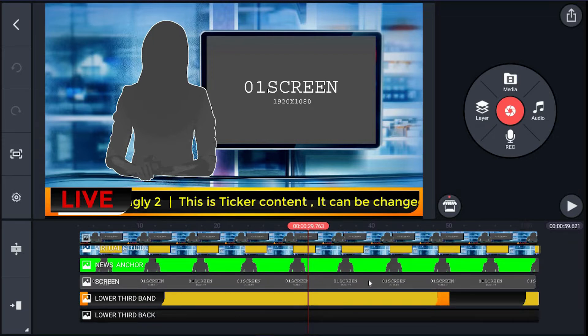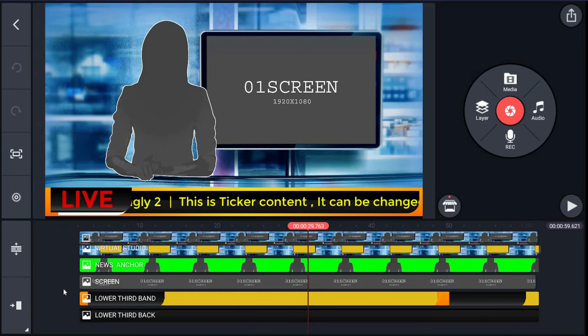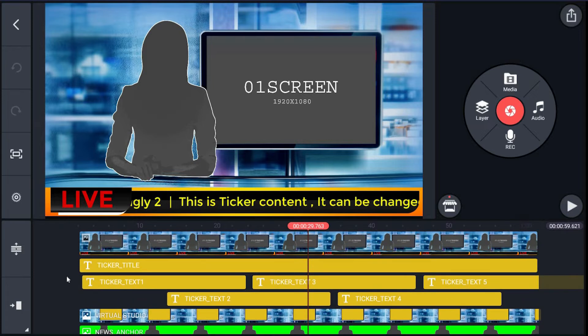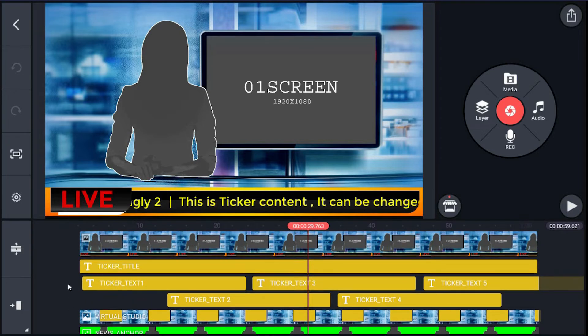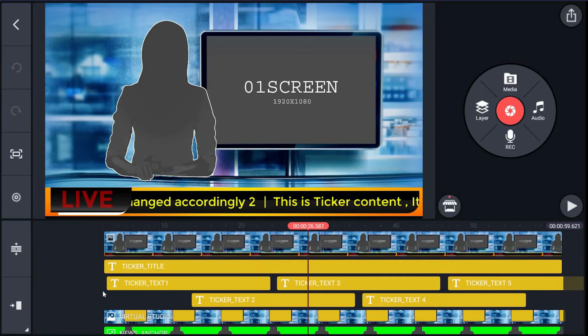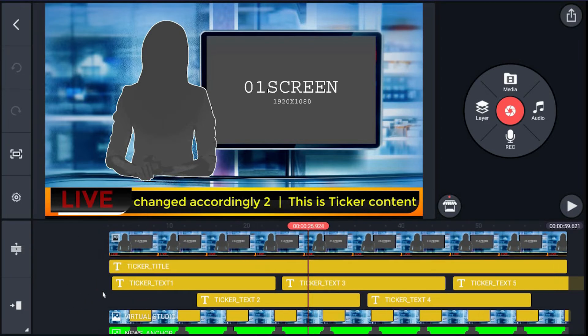It consists of one placeholder called screen. Then the last two layers are lower third band and backing for the ticker. To edit text, same as in previous templates, for the ticker title just click the layer ticker_title.